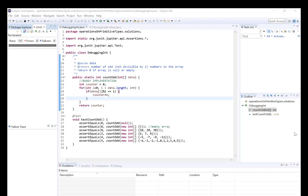Today we're going to be taking a look at how to trace an error when a JUnit test case fails. For our first example we have a countOdd method, which takes an integer array and should return the number of odd numbers in the array. It should also return zero if the array is null or empty. We have our method and our JUnit tests underneath.